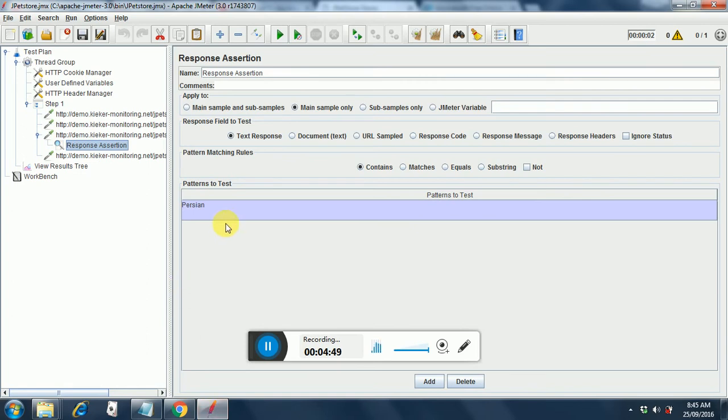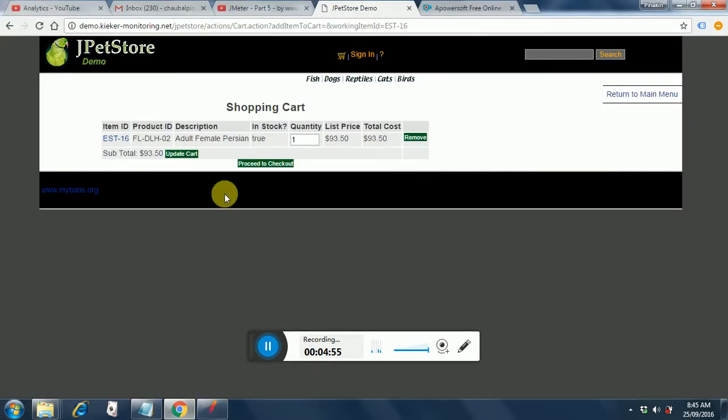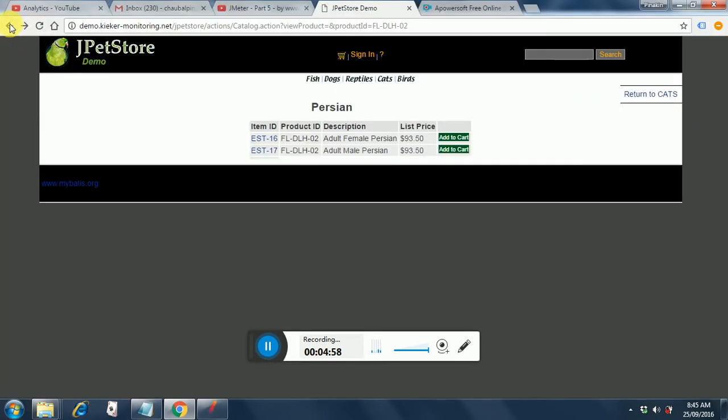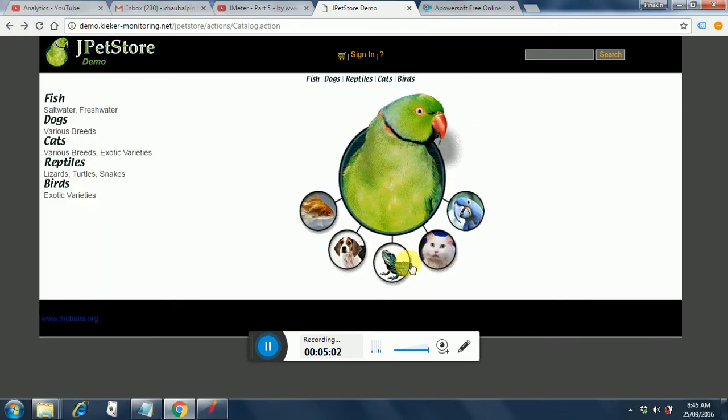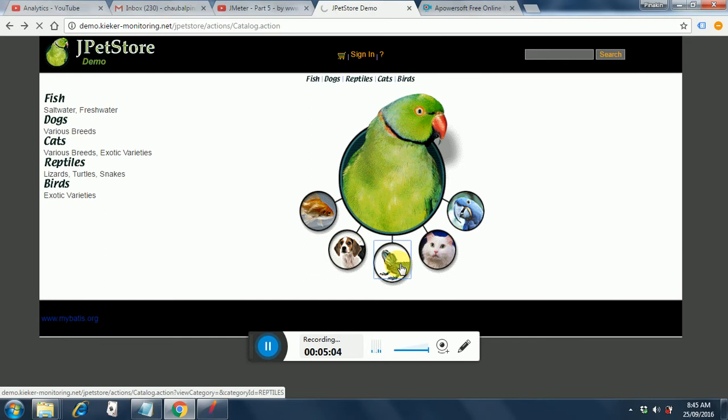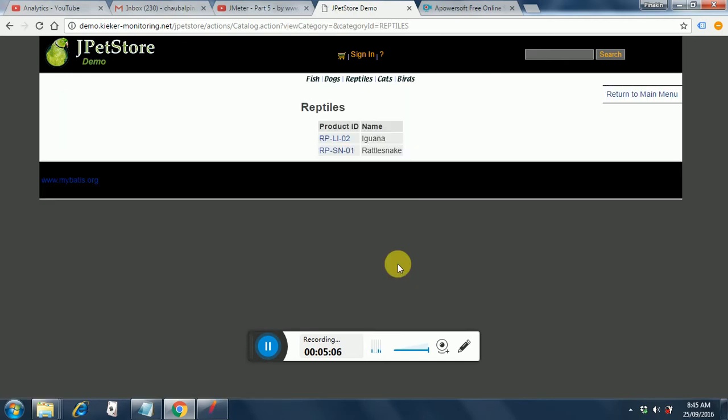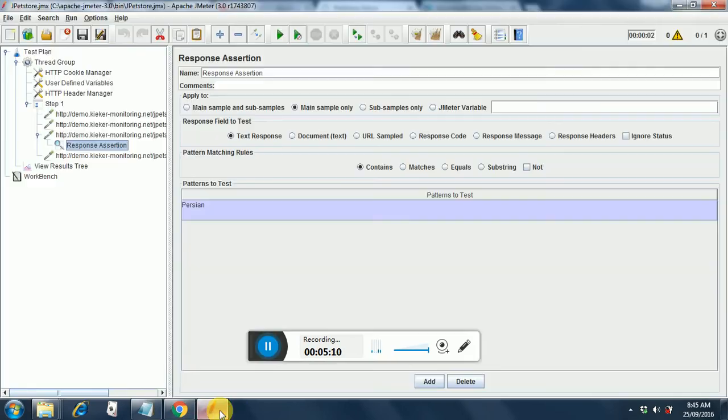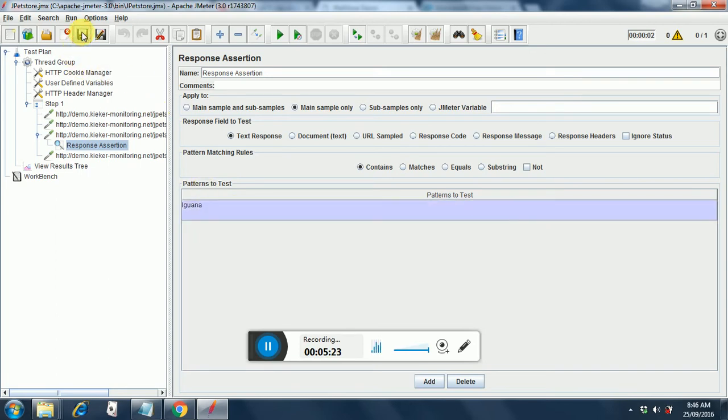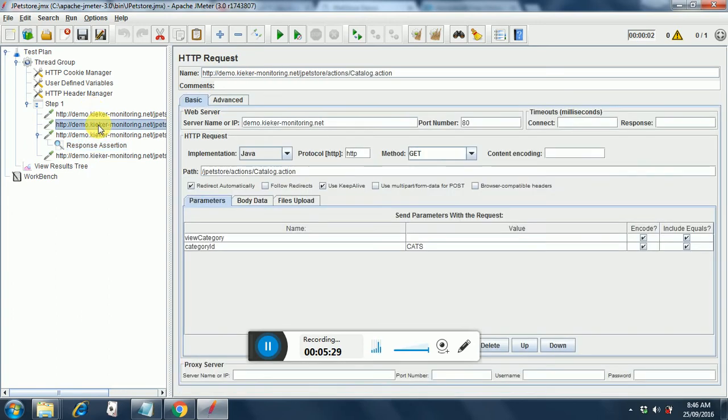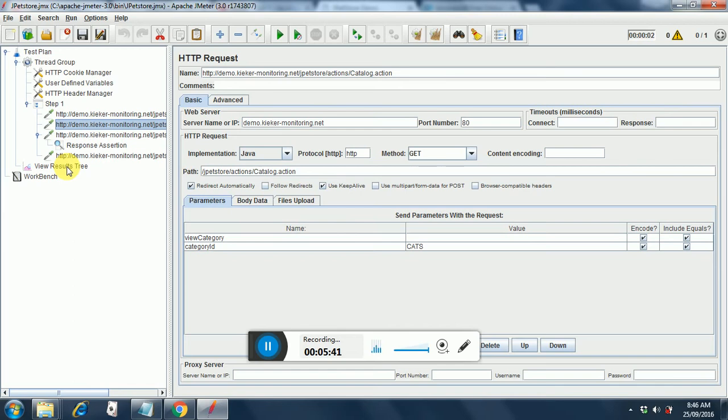Now if we change this to something else say we put let me go back to our site. I will go back and let me select reptiles instead. Now what if I put iguana in my response assertion. Let's try it out. Iguana. So definitely this is going to fail since we are not having iguana in our response because we are passing parameter as hard coded value cats and it should fetch all the cat items. Instead we are verifying whether iguana is present on the next page. So it should definitely fail. Let's see whether our assumption is correct or not.